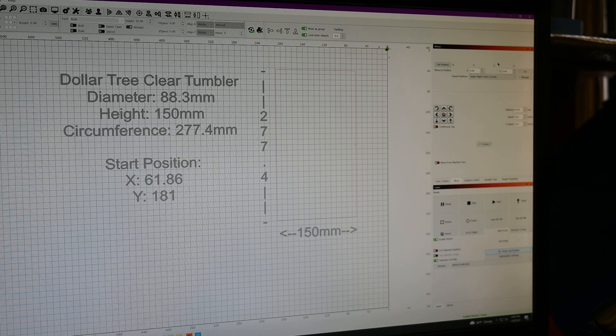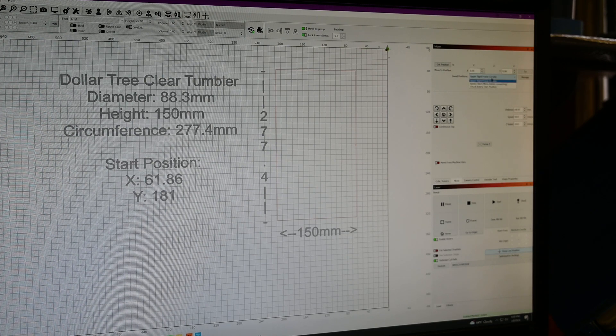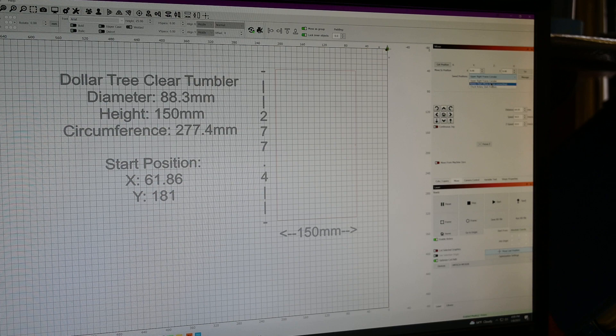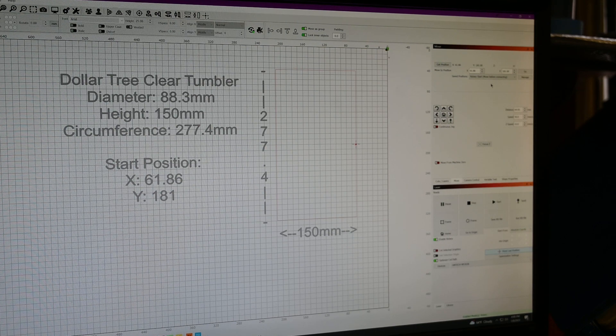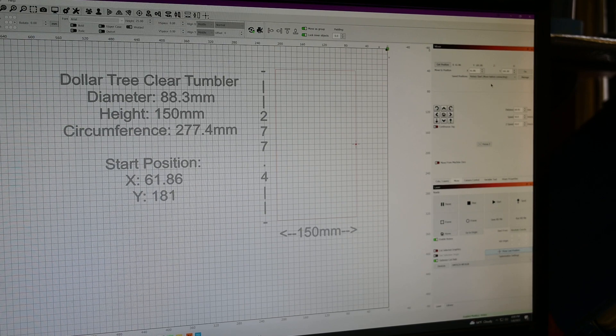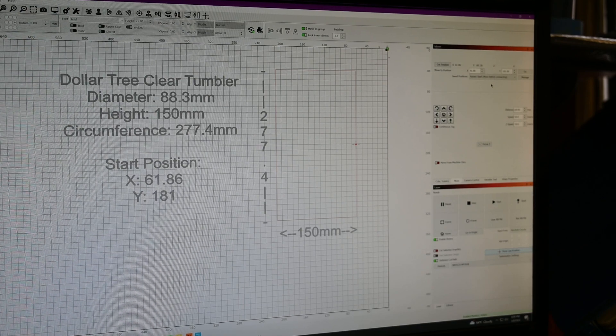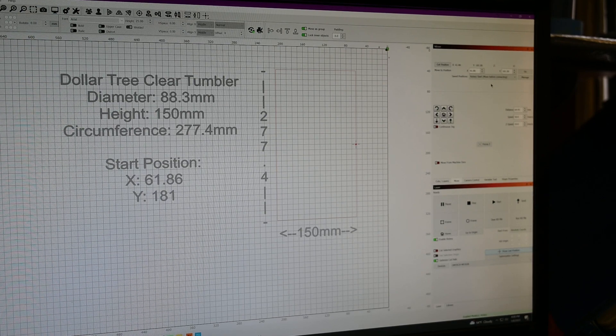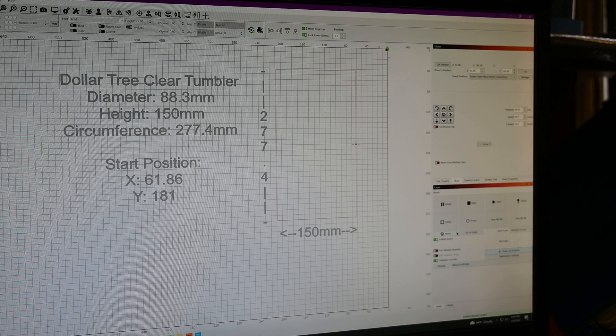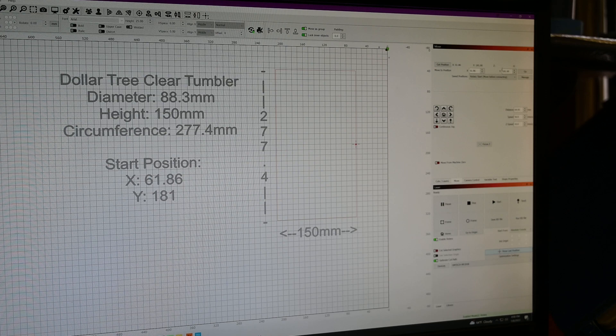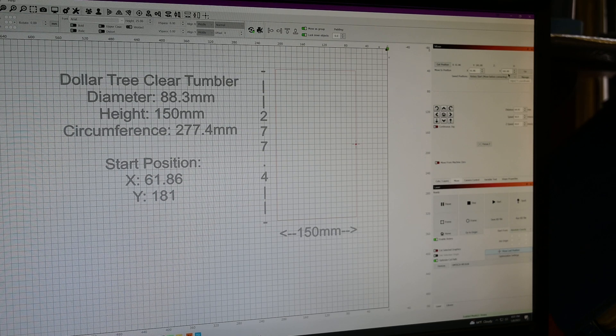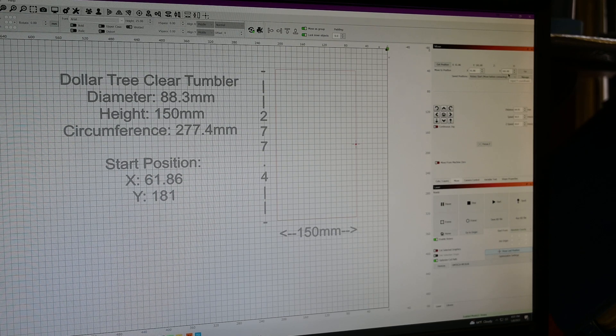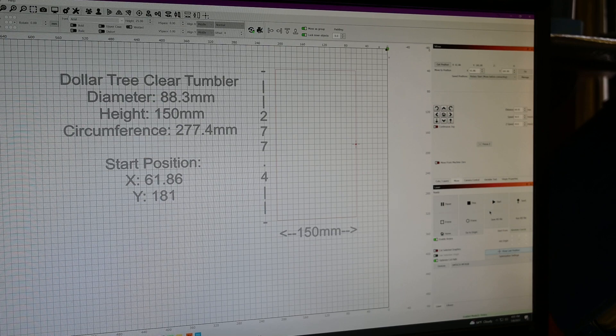While I'm still here, I'm just going to verify. I'm going to tell it to move to that rotary start position. So that will move the laser head, and it's also going to spin the wheels so that the machine is at where I want it to be. And in my case, this is Y is at 181. And we'll talk a little bit more about why that's important in a bit.